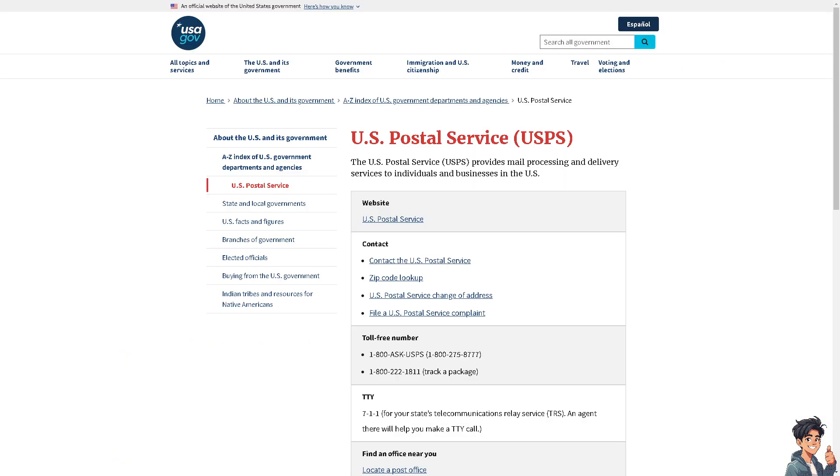You can also use USPS, in which the tracking provides proof that the package was delivered. This can be very useful in case of any delivery issues or disputes.